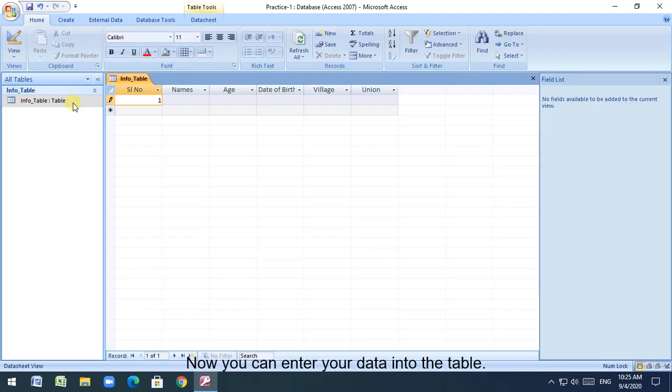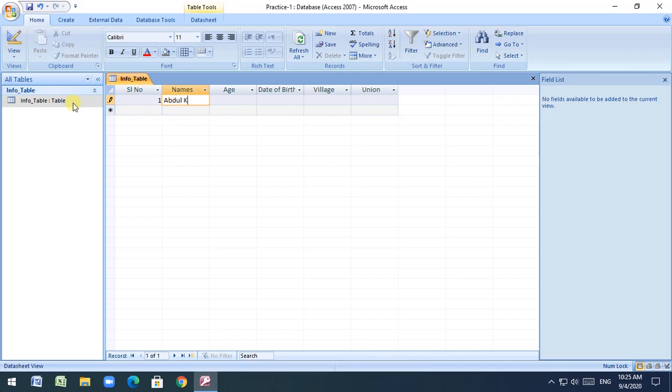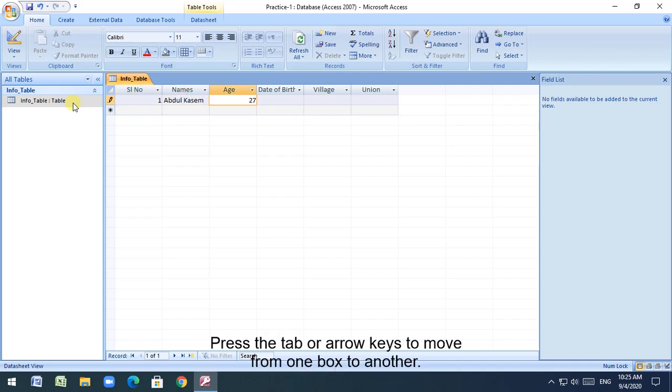Now you can enter your data into the table. Press the tab or arrow keys to move from one box to another.